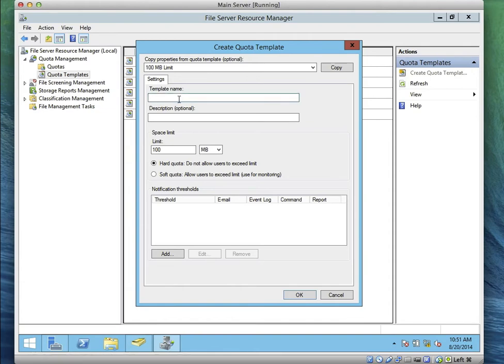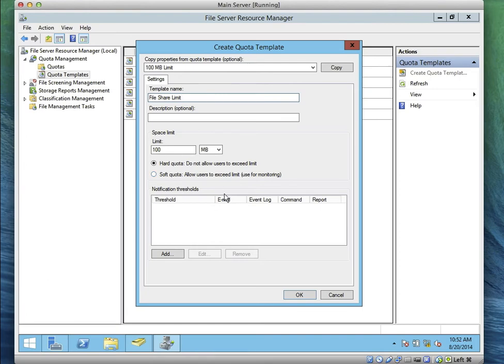For the template name, let's call it 'File Share Limits'. On the Space Limit — because we are asked to create a Hard quota — the space limit is 100. You'll notice Hard quota says 'Do not allow users to exceed the limit.' Soft quota allows users to exceed but is used for monitoring only — it just notifies the administrator. Now it says Notification Threshold — according to the lab, we're asked to create a notification threshold using the Event Log.